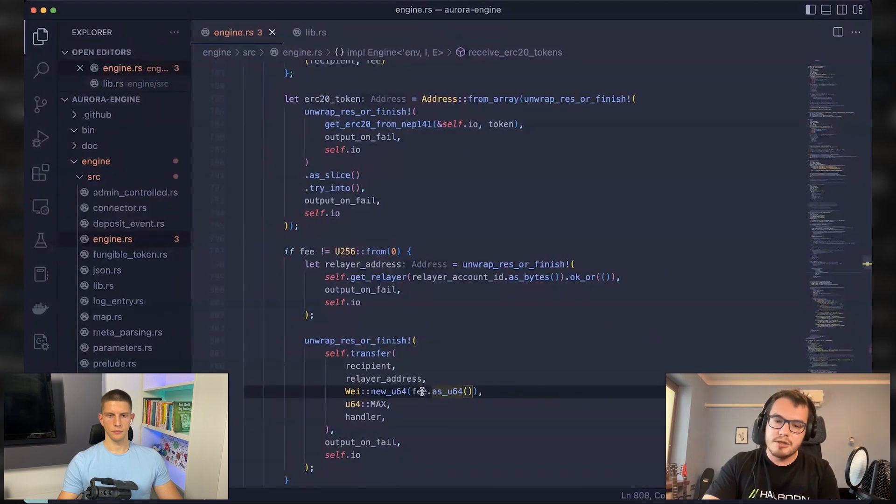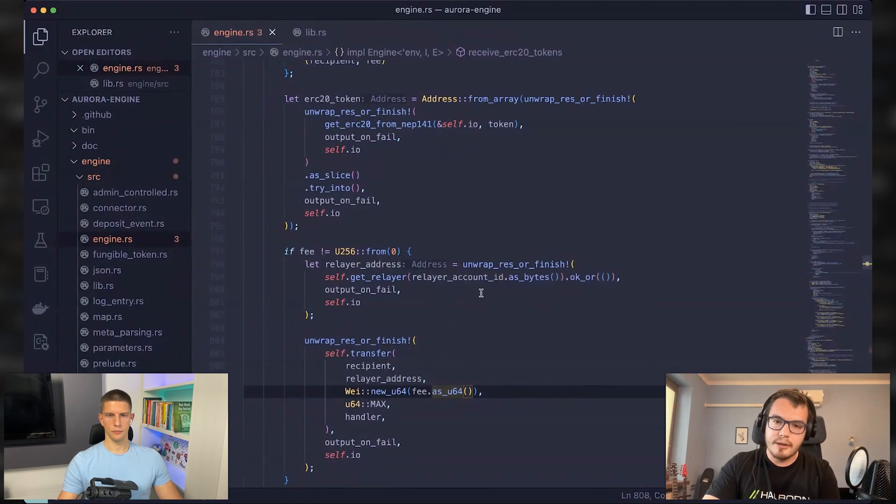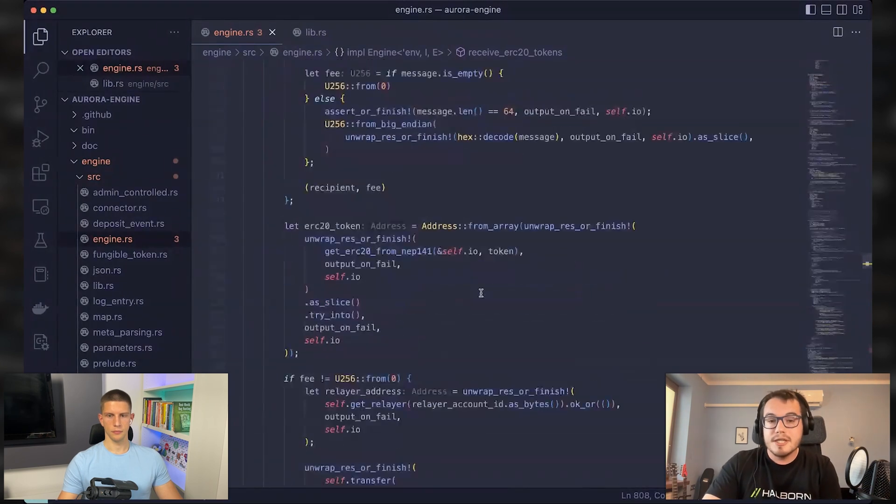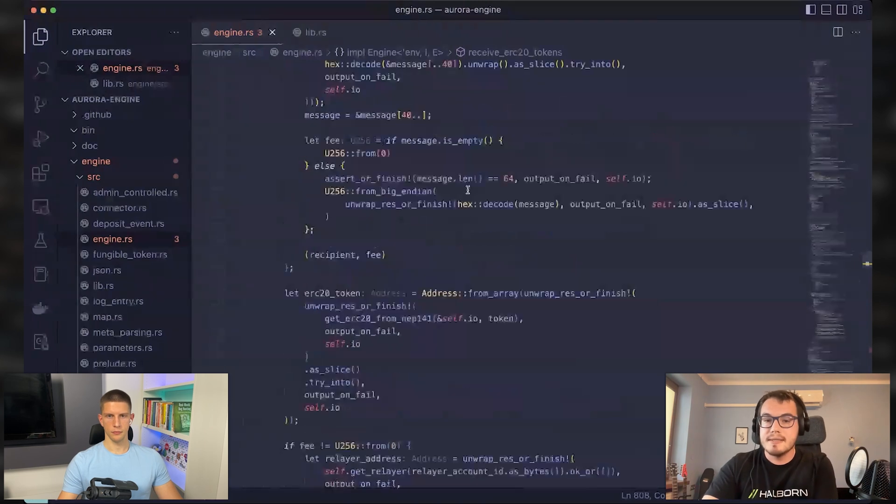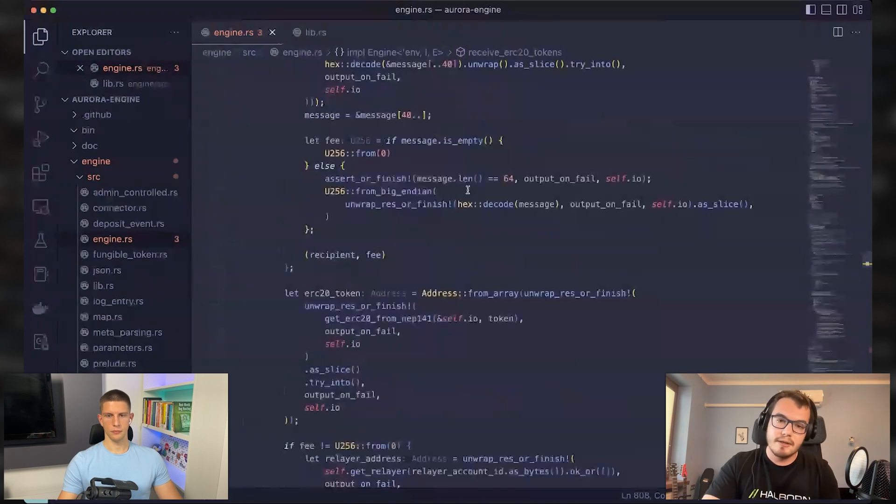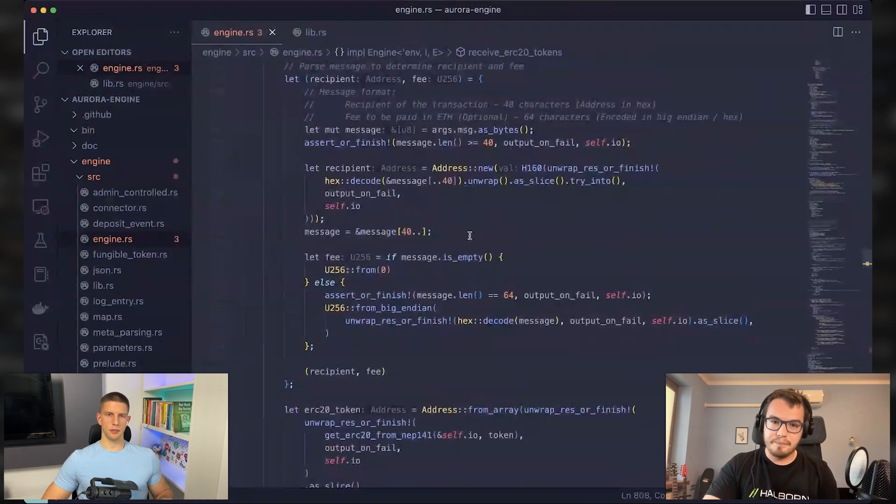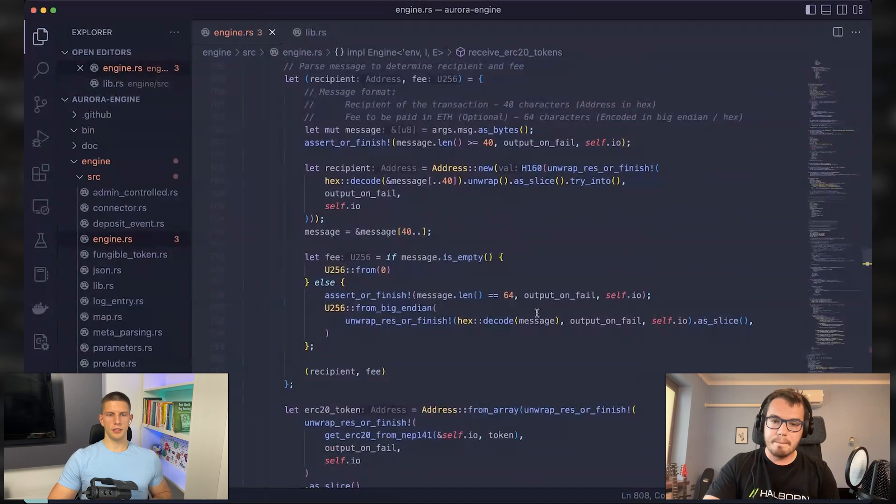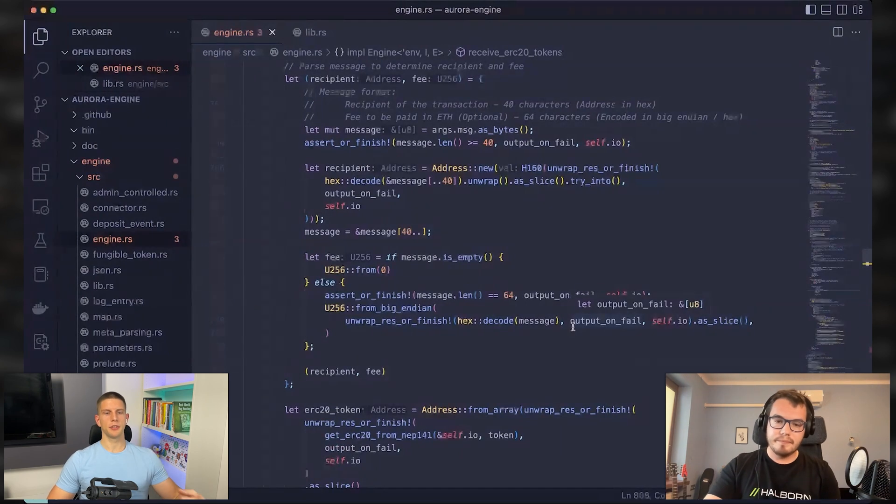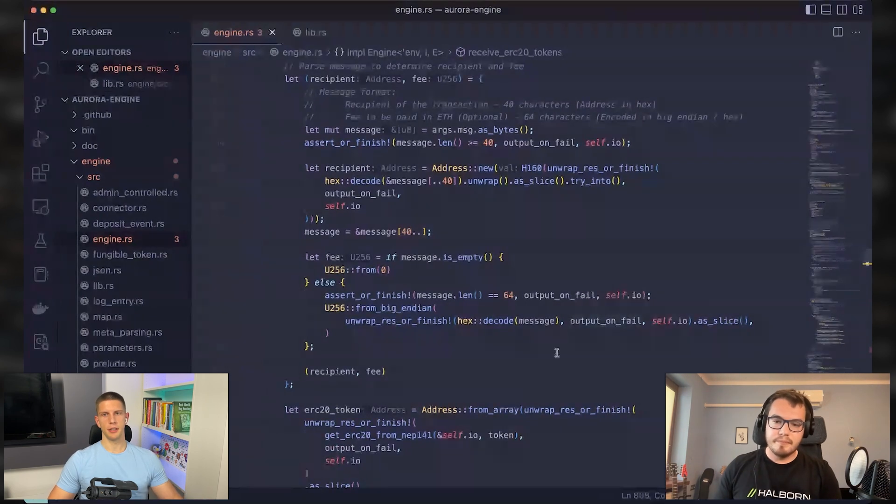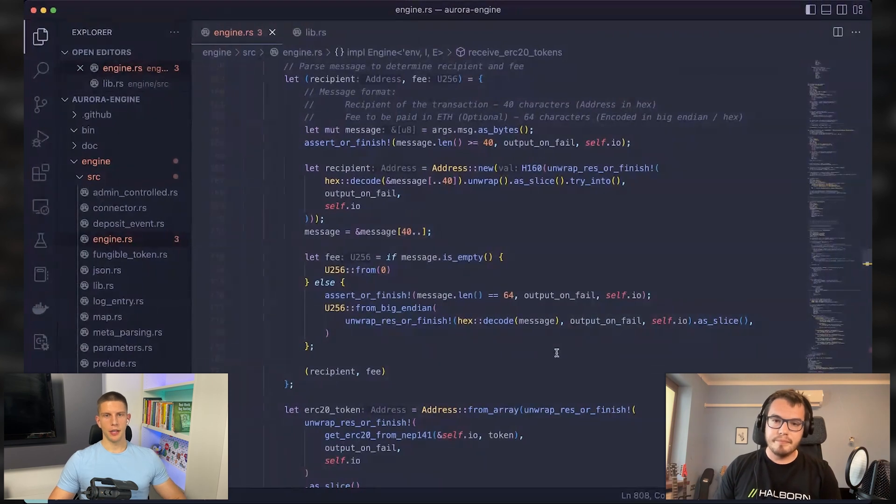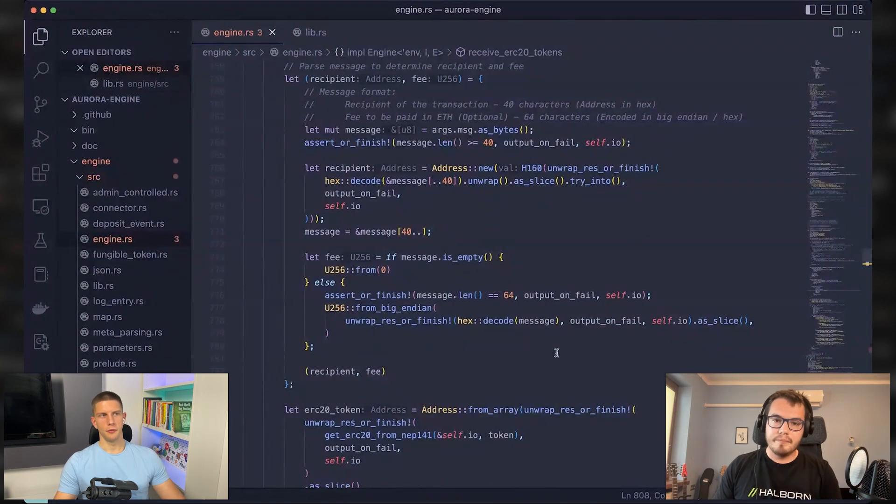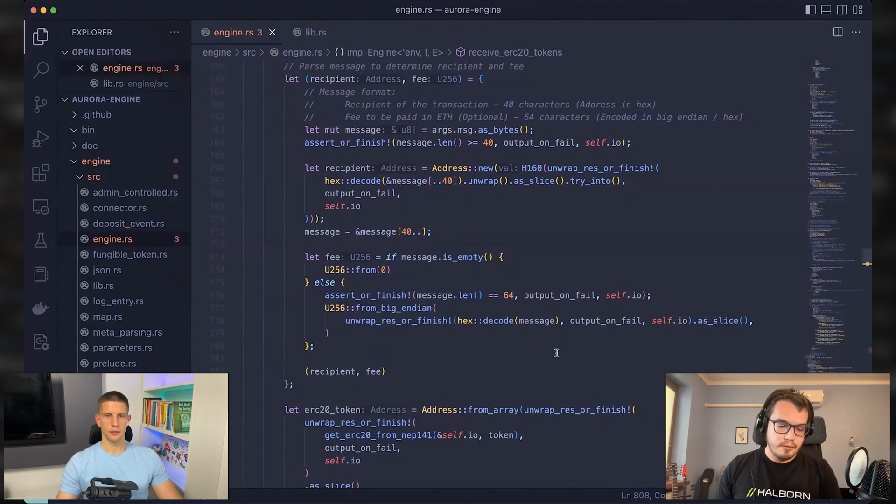So we would just need to provide a smaller number, but then you can just execute the attack multiple times and still drain the funds of your target. And considering that apart from getting the fee, I have to send you something, how much value have to be the tokens that I sent to you?